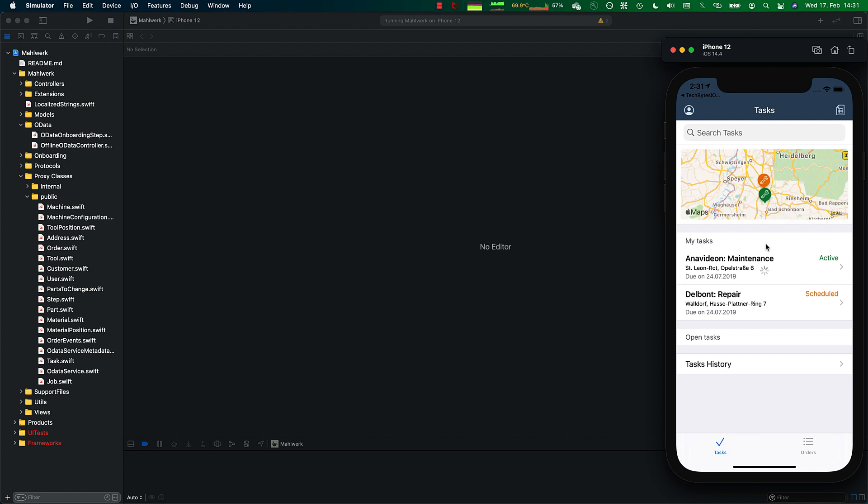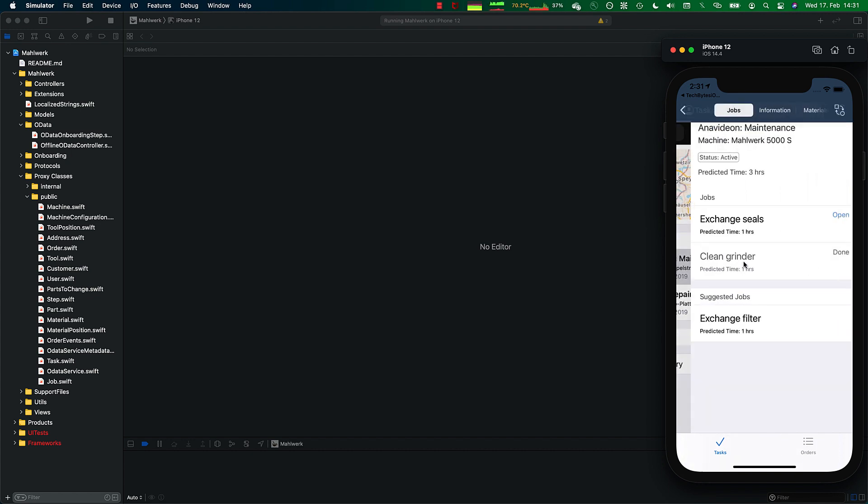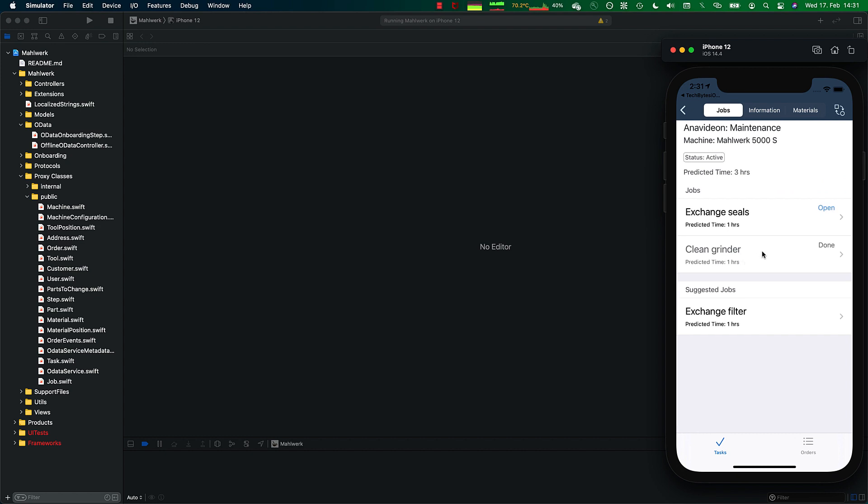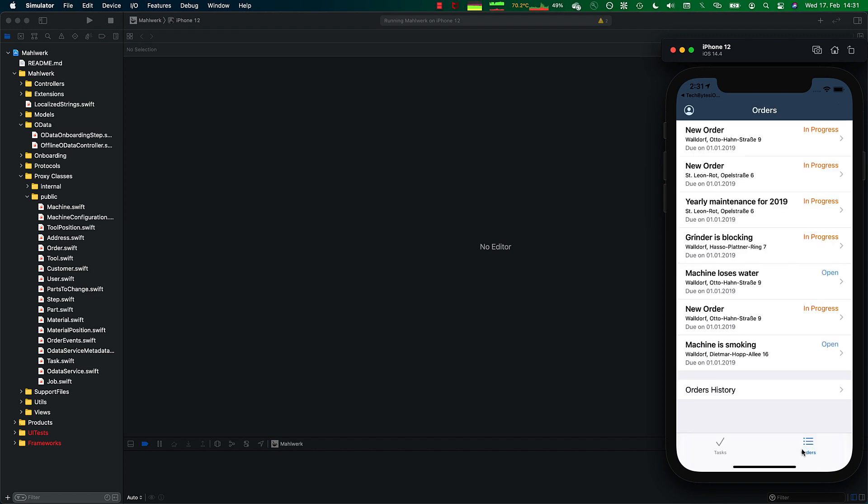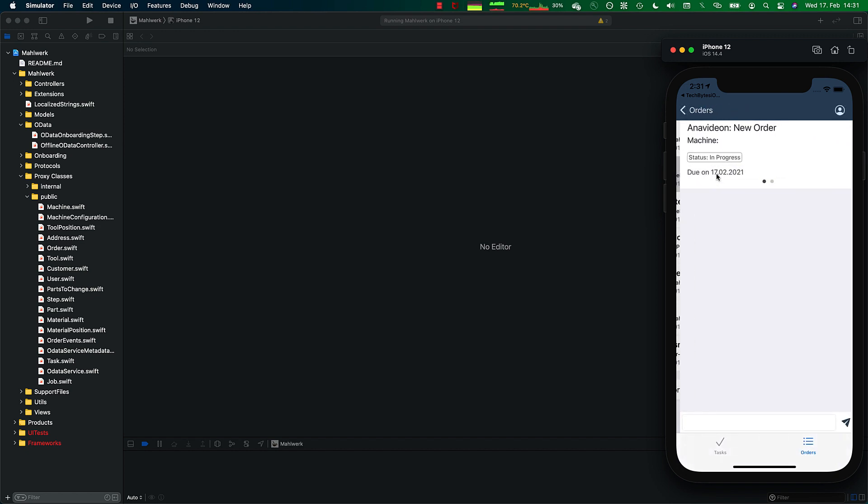You can see this is a native application, behaves native. I have all the bells and whistles to interact with the data. I have a map integration here. I can look at orders.